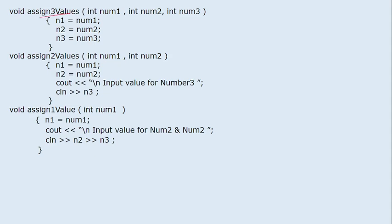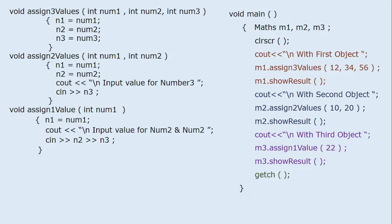Now, if you check these three member functions — assign_three_values, assign_two_values, and assign_one_value — the purpose of all three is the same: ultimately we are trying to assign values to n1, n2, and n3, either through parameters or by reading from the keyboard. The number of parameters is different, which is why we gave them different member function names and call them accordingly.